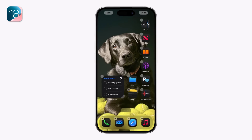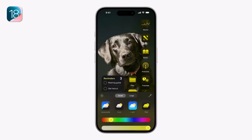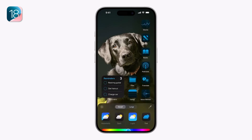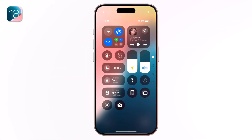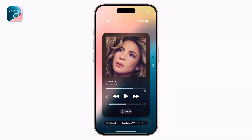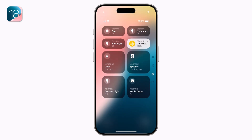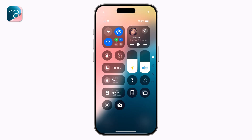Hey guys, welcome back to another video. Today I have exciting news — Apple has just released the iOS 18 beta version and I am here to guide you through the installation process.